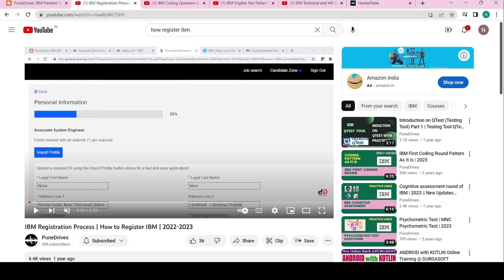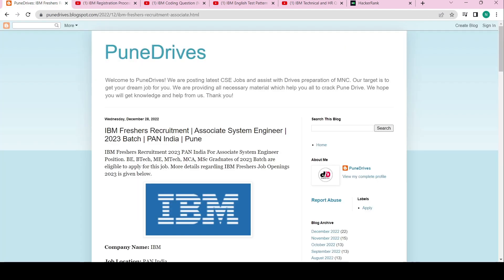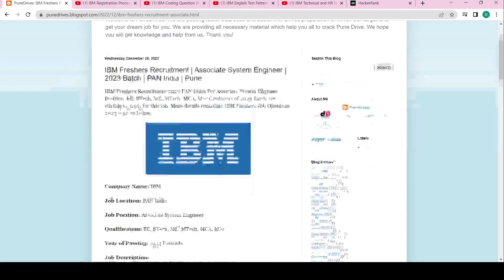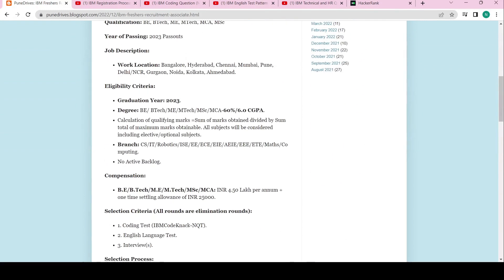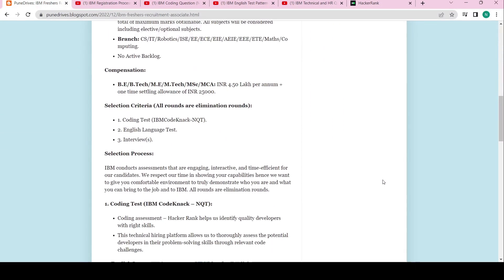If you have any questions please comment below. Now, on how many rounds there are in IBM for the 2023 batch — let me go to the section. You can see here the rounds: coding, English, and interview.